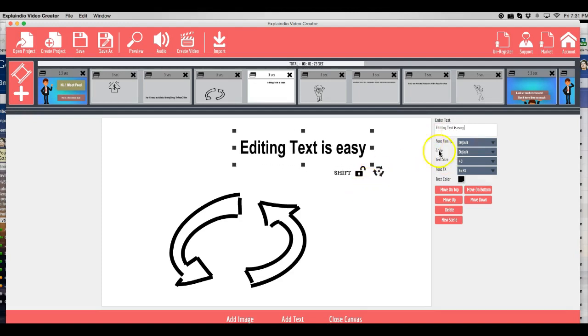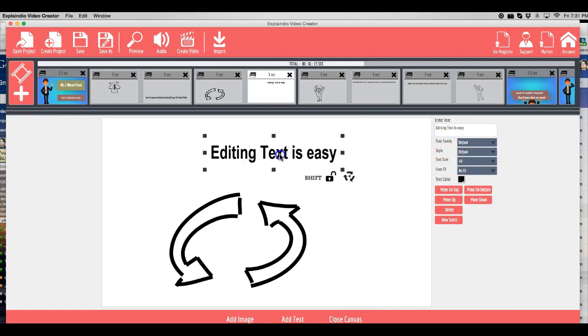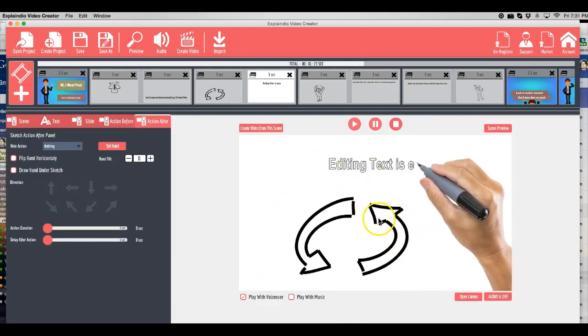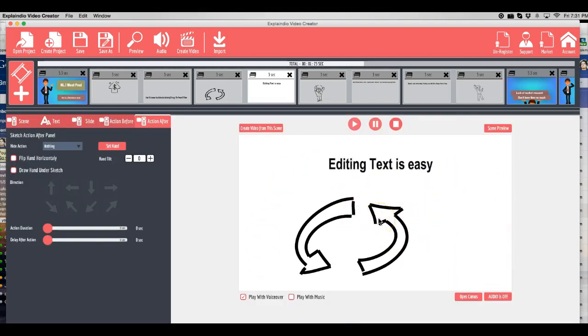It's easy. You can change the size, change the font family, anything you want. I'm going to leave it as is for now. And then I'm going to go ahead and click on Close Canvas. And as you can see, there is a nice preview of the new slide that I just created. And it took me no less than 30 seconds.